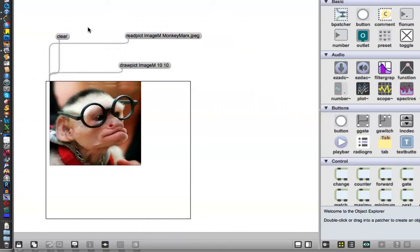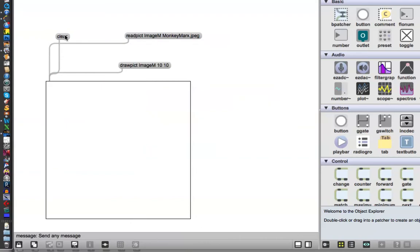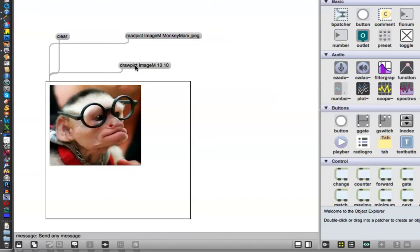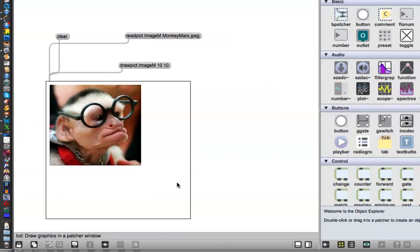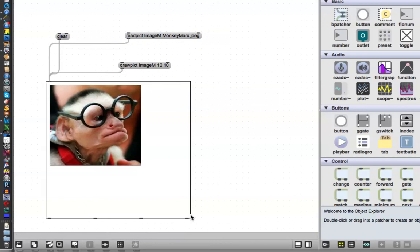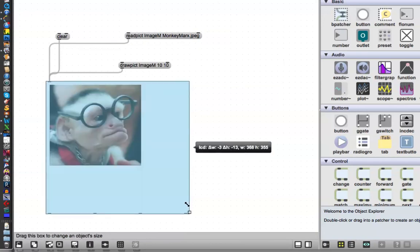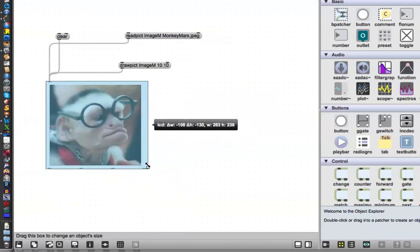Okay, so, ready, clear, and now draw it, 10 pixels out and 10 pixels over. There it is, look at that, 10 and 10. And if you didn't like the size of this, well, you could change the size of your LCD, of course. Be easy enough.